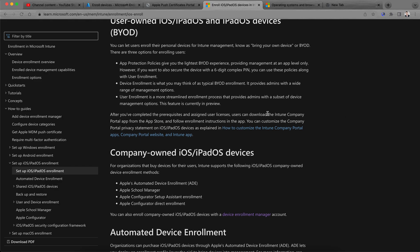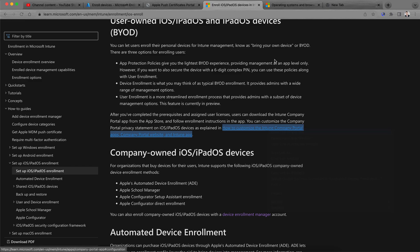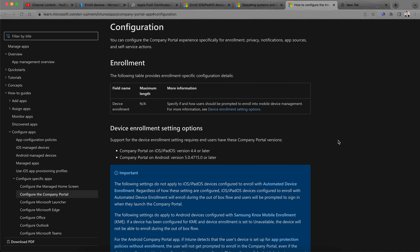For user enrollment, users just need to go to the App Store, download the Intune Company Portal, and follow the enrollment instructions. You can also customize the Company Portal — there is a link showing how you can customize all the enrollment options.